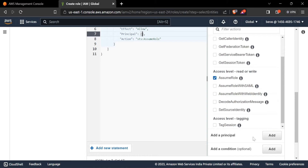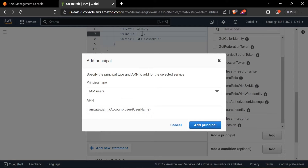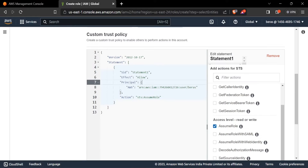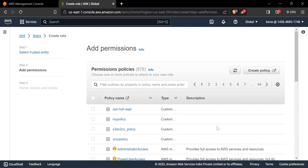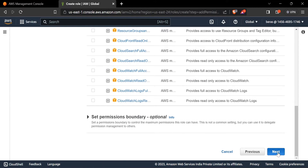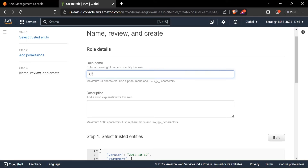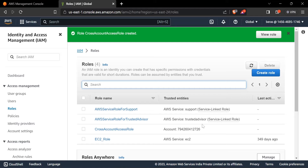Back in Account B, in the principal section I'll click 'Add a Principal'. The principal type is IAM user, and I'll paste the ARN for the IAM user in Account A. Add the principal — it has been added. I'll go to Next, provide full Administrator Access, then Next again. I'll name this role 'cross account access role' and create it.